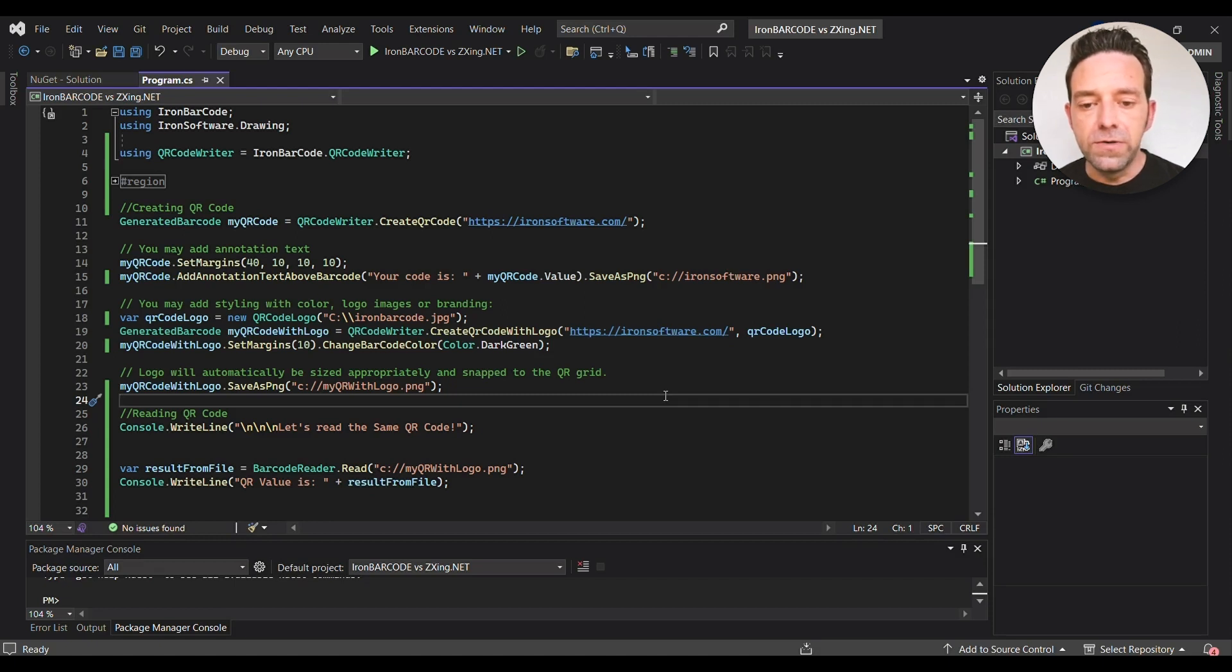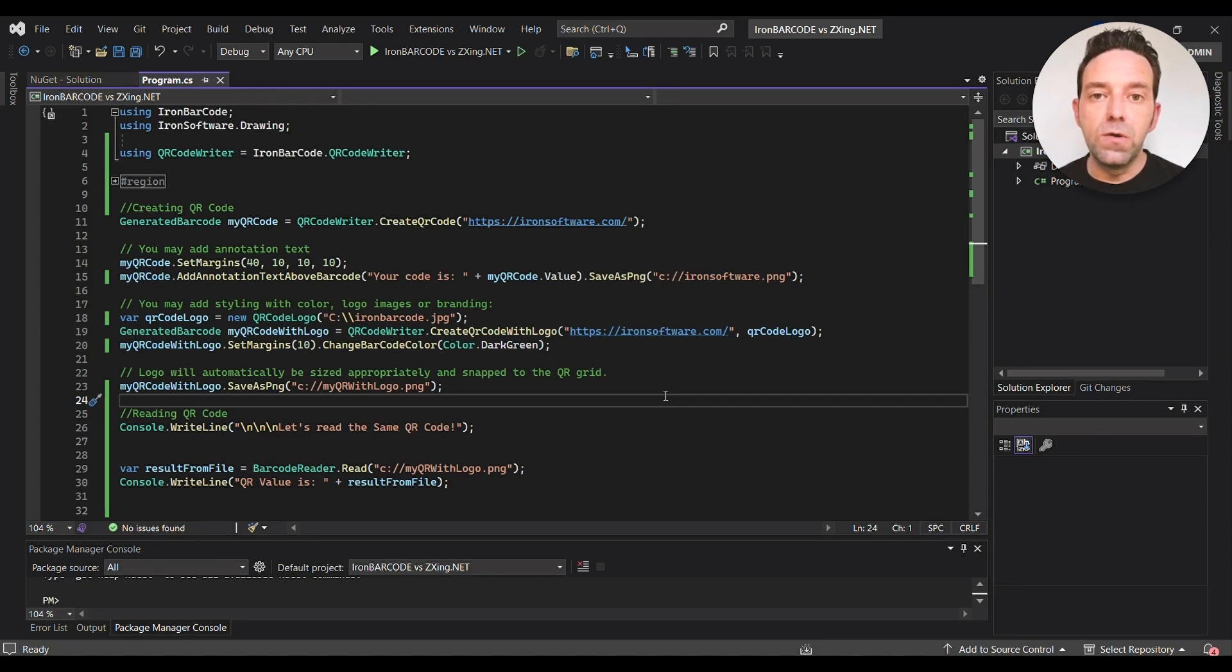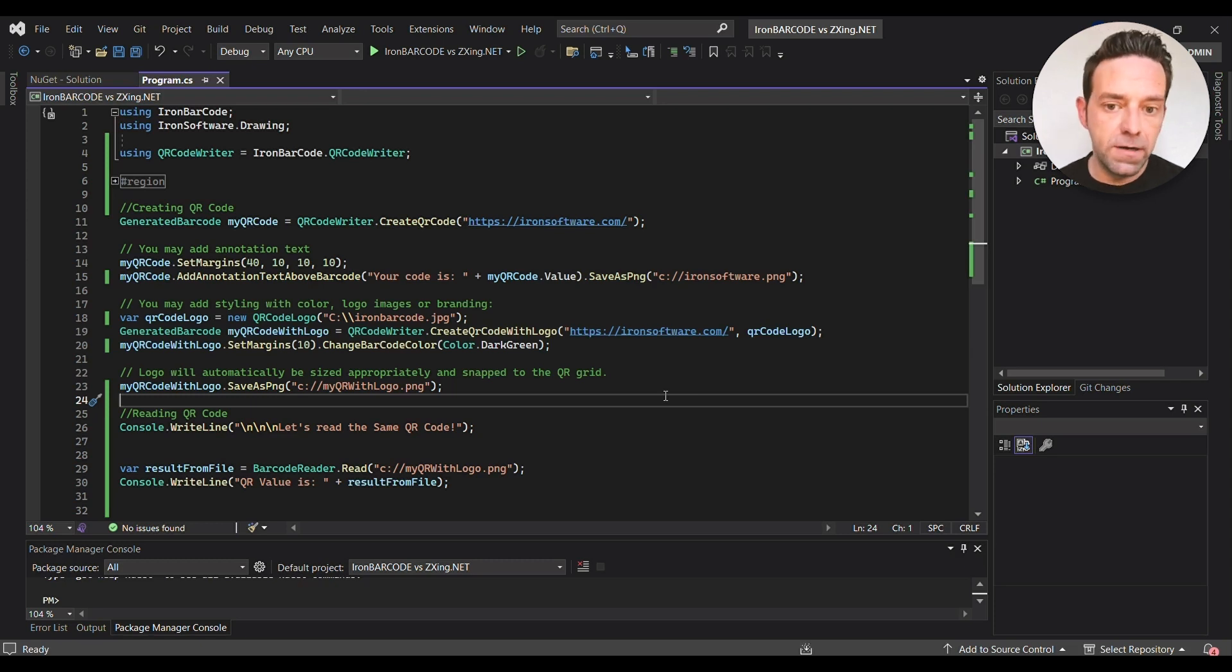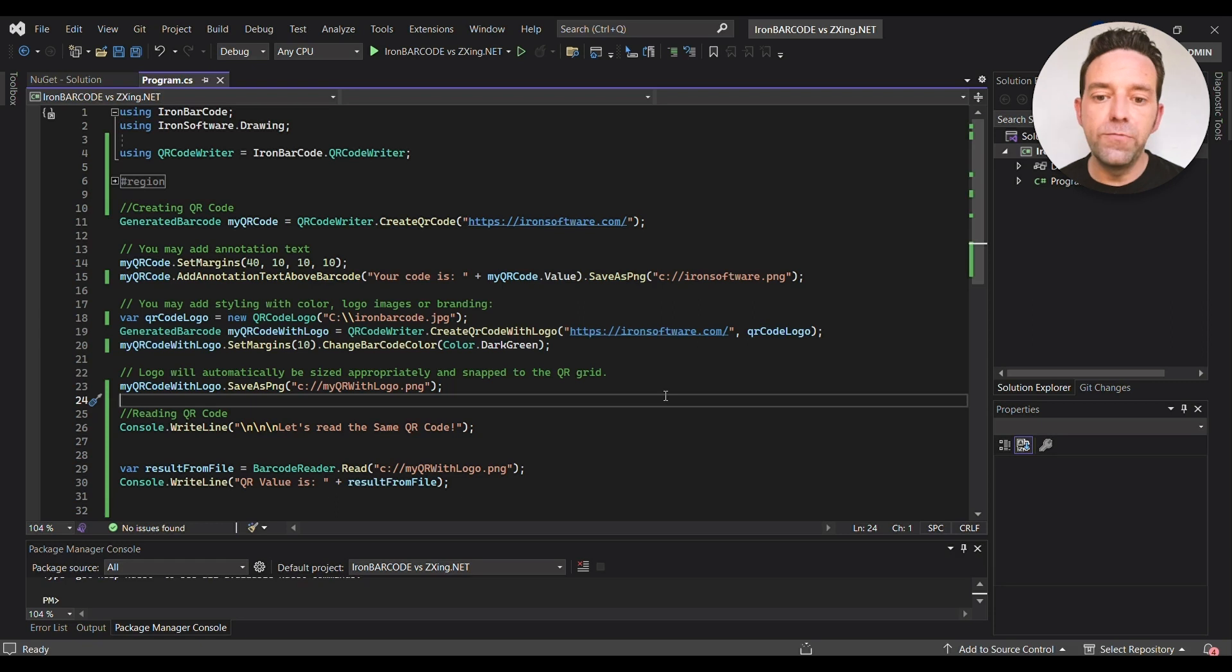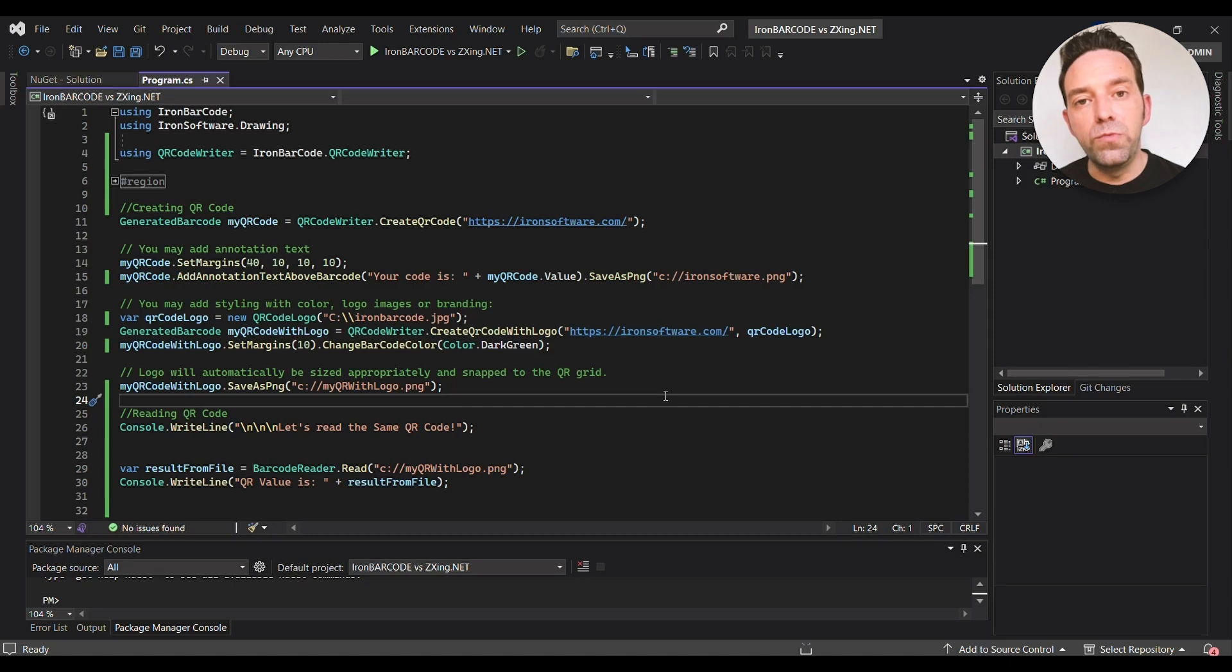The logo is then automatically sized and snapped to the QR grid, and then we save the QR code with the logo as a PNG file. So now that we created a QR code, let's read it using the IronBarcode's BarcodeReader.Read method. The method takes the file path of the QR code image as input and returns the decoded text.